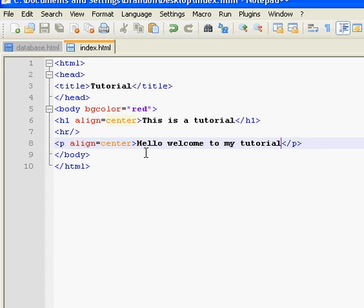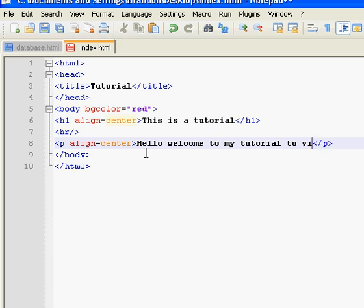Well, in your paragraph, you would type, like... To view more tutorials, click... And you wouldn't put the here, because we'd need another code.